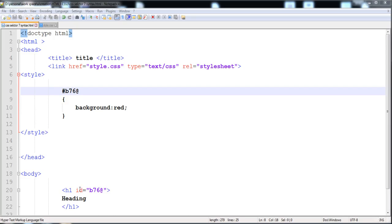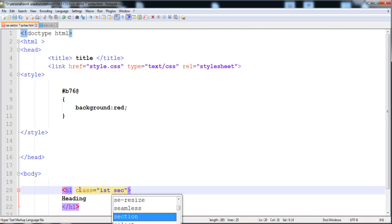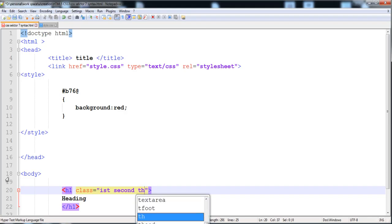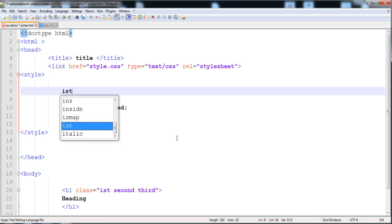The next thing is how to give different names to a single HTML element using the class. First I'm going to give the name 'first' to this class. If we want to give another name, write a space and then write the second name of the class. You can add another space and write the third name — you can write as many names as you want, like 'third'.